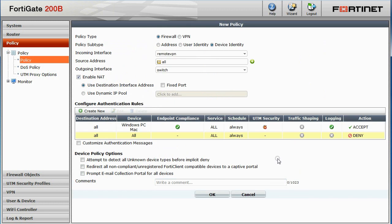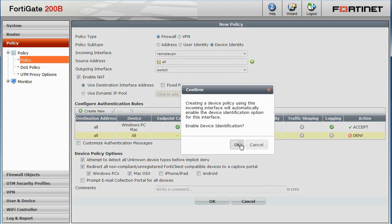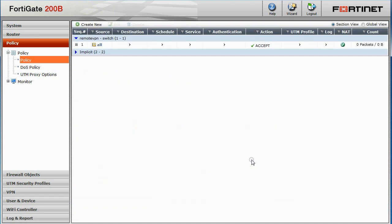After setting the authentication rule, we can select additional policy options including attempt to detect all unknown device types before implicit deny and also redirecting any non-compliant FortiClient devices to a captive portal for Windows PCs as well as Mac OS X devices. Click OK when you're all done.